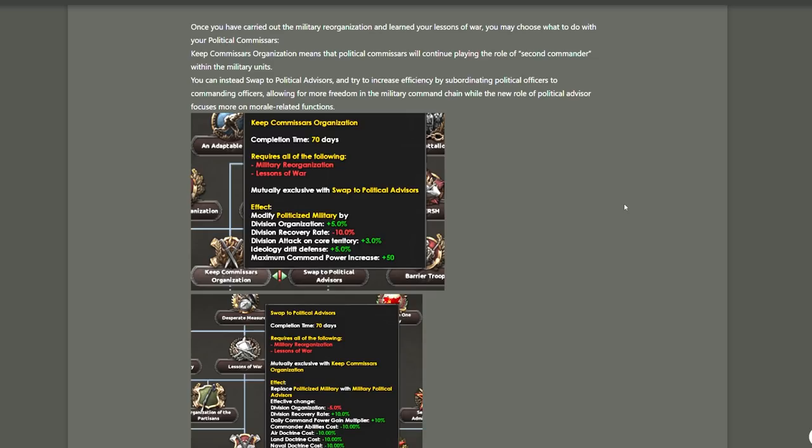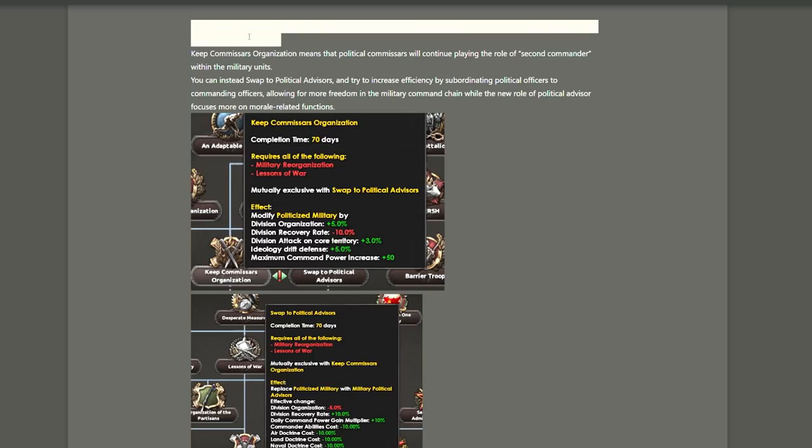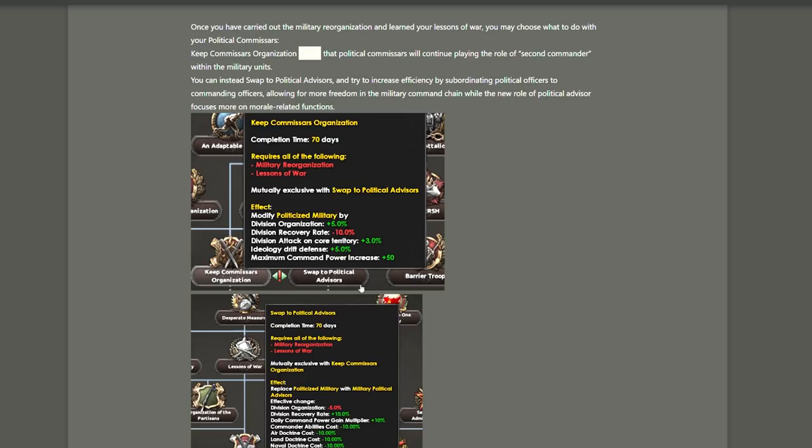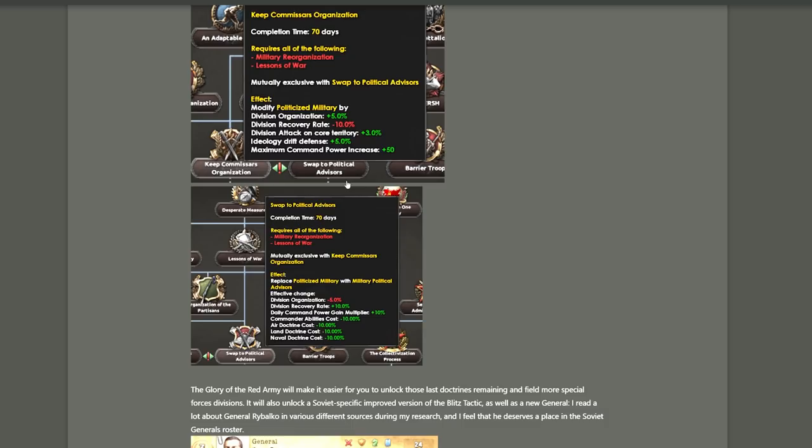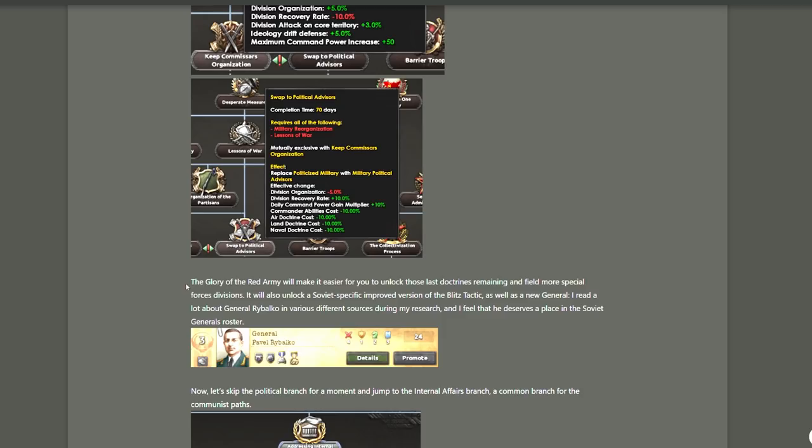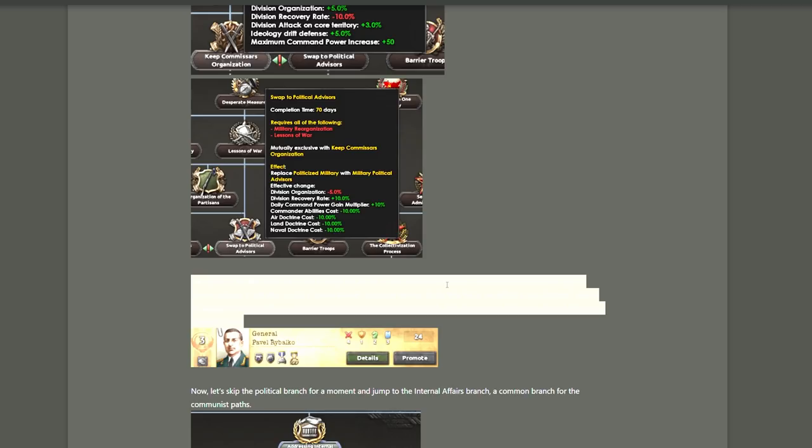And moving down the focus tree, we can finally decide what to do with the political commissars. We can either keep them in position, which will give your army certain buffs in exchange for other debuffs. So if you keep them, your divisions have more org but they recover the org slower. You get more attack on your core territory, some ideology drift defense, which I really don't think is that important, and more maximum command power. The mutually exclusive option is to get rid of those political commissars and keep them around as advisors instead of actual commanders. So you will get a little less org in your divisions but you will recover the org quicker. You will gain more command power daily but you won't get a higher maximum. Your commander abilities will be cheaper to simulate the fact that there is more freedom among your field commanders, and your doctrines become cheaper. So both of these have their merits. And I'm not the numbers guy, but I think they're both viable.